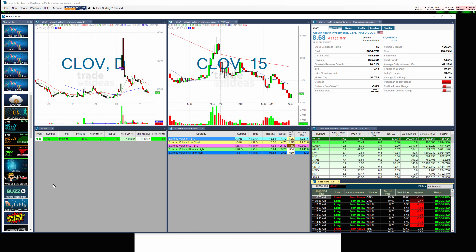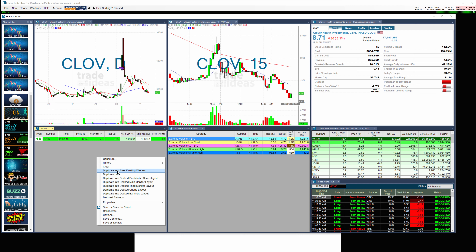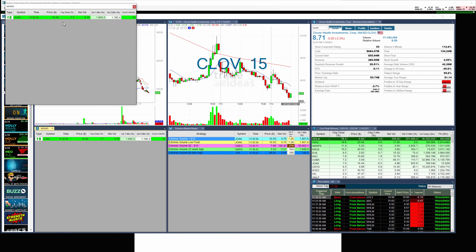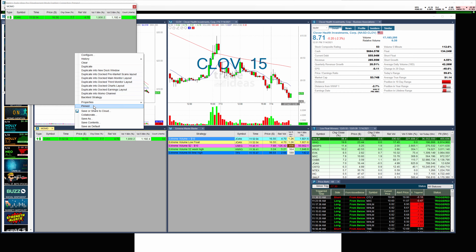There are other things you can do with the dock channel in this new version, but I think this is probably the main use of it for most people — to be able to surf and go through each one of the channels. You can still take out a scan. If you like a scan, all you have to do is duplicate it into a free-floating window. You can see how now it's out, and then you can save it to the cloud.